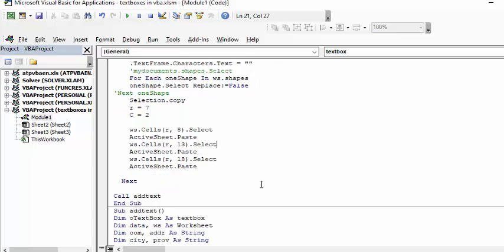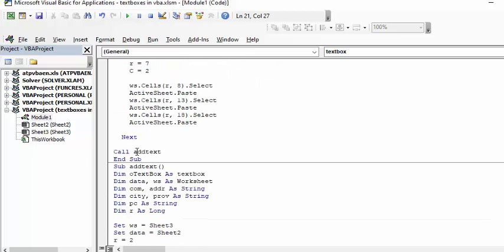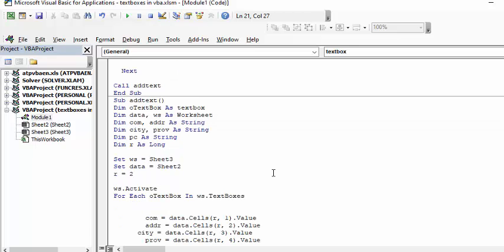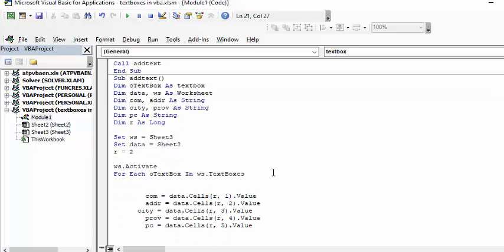My next program is called add text. What I'm doing is selecting each of my text boxes on the sheet.